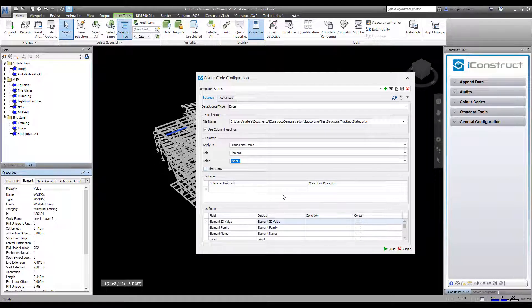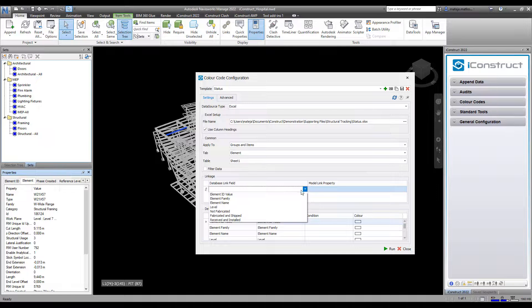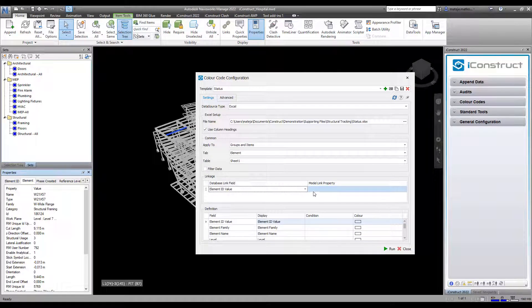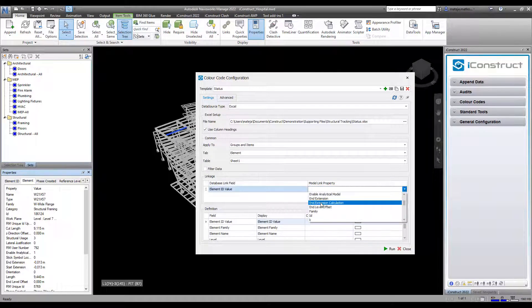Now for the linkage, provide the data source and model linking attribute.